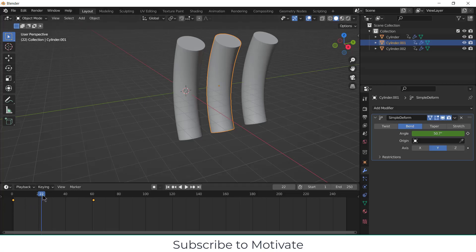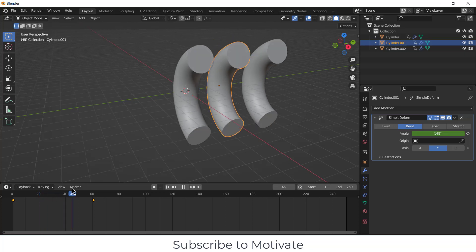Namaste guys, in this video we are going to learn how to copy modifier data and animation data, as you can see here.